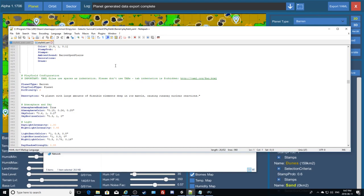If you're going to be modifying a YAML and you don't know what Notepad++ is, this might be the wrong tutorial for you. Step back, go download Notepad++, and use it to edit these YAMLs — it's almost mandatory.